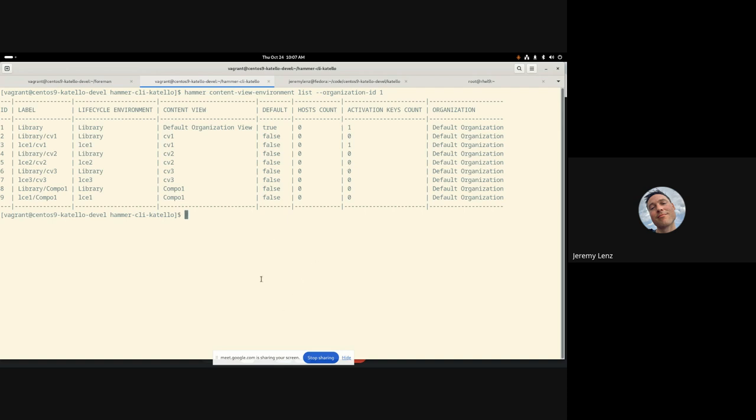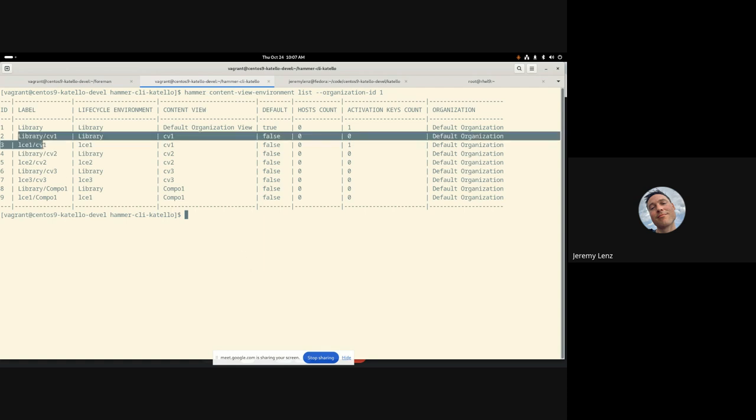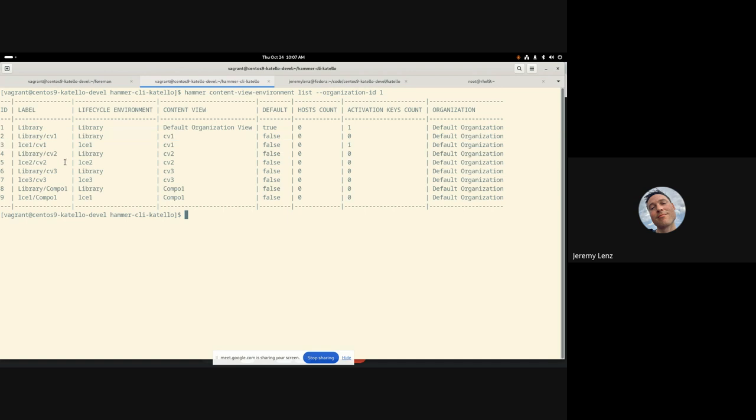So all of your options to pass in here. And as we recall, a content view environment is simply a combination of a particular lifecycle environment and content view that has been promoted to that environment. And so what we're interested here is the labels. So I think the activation, the content view environment I want to add is this number two here.